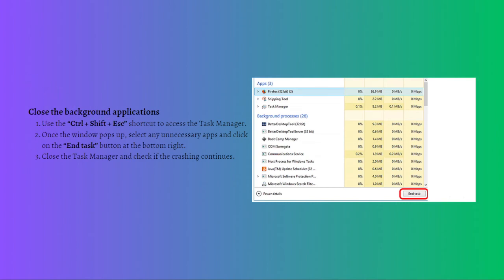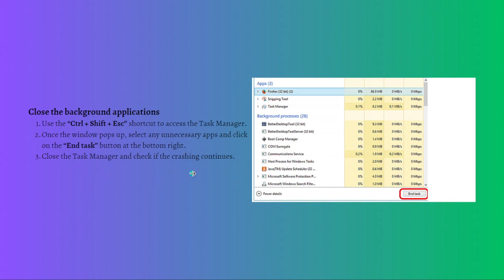Next, you can close background applications. If you're trying to play a video game that is causing crashing or other performance-related issues like freezing, it might be because of overwhelmed RAM. You can prevent this from happening by turning off background apps. To do that, use the Control+Shift+Escape shortcut to access Task Manager. Once the window pops up, select any unnecessary apps and click the End Task button at the bottom right, then close Task Manager and see if the crashing continues.